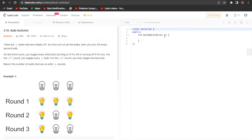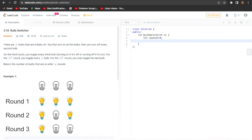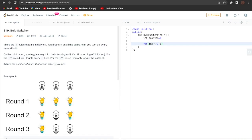Now let's code this. We are given a value n and have to return an integer. We create a counter and assign it a value of 0. We run a for loop starting at i = 0, and while i * i is less than or equal to n, we increment i. Inside the loop we increase the value of our count.